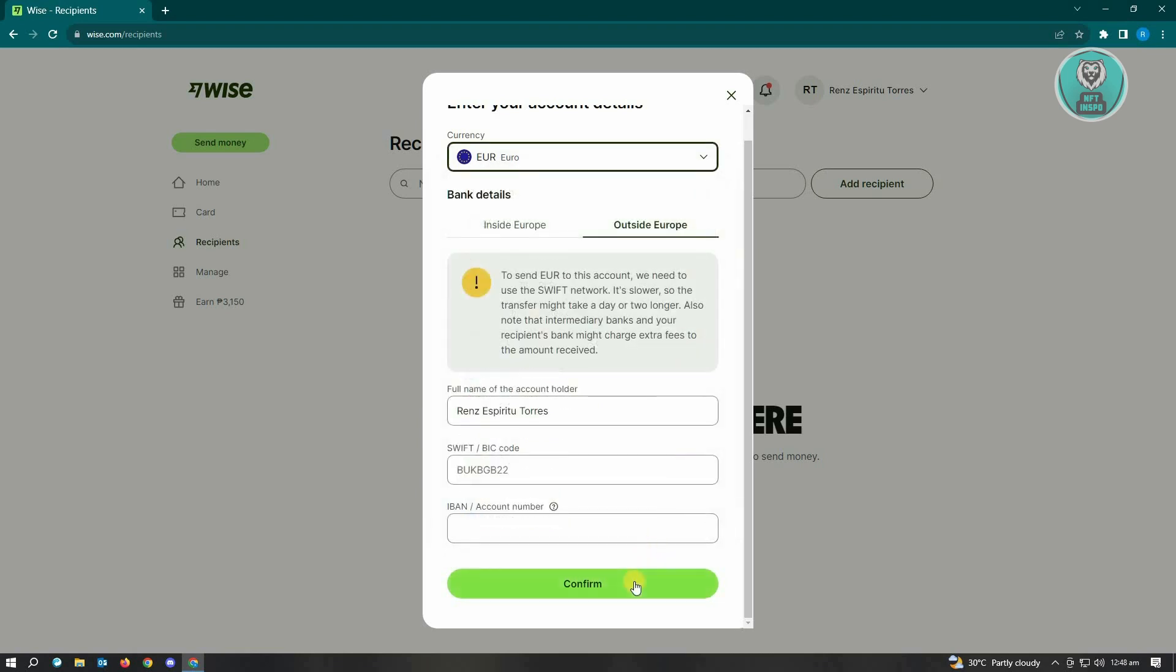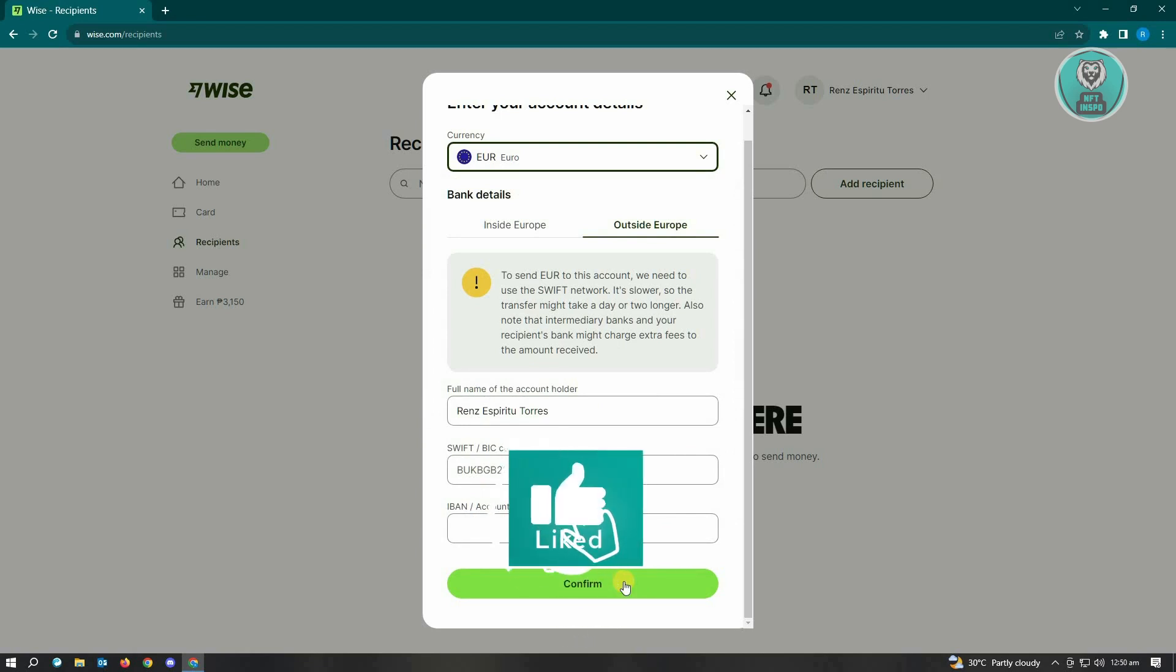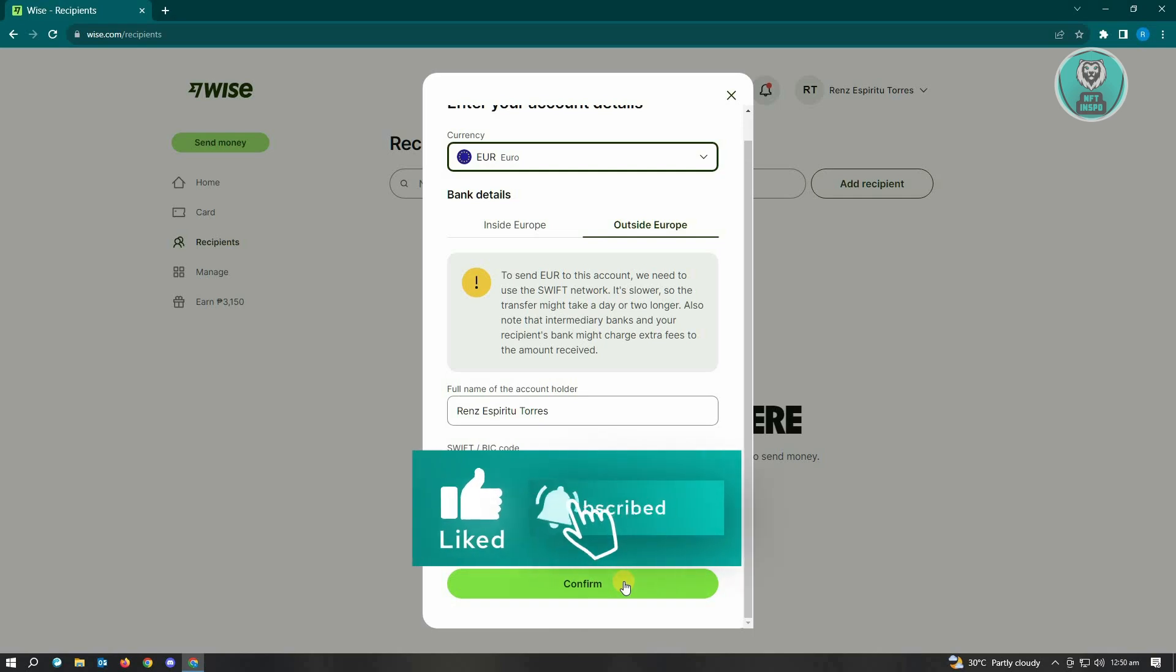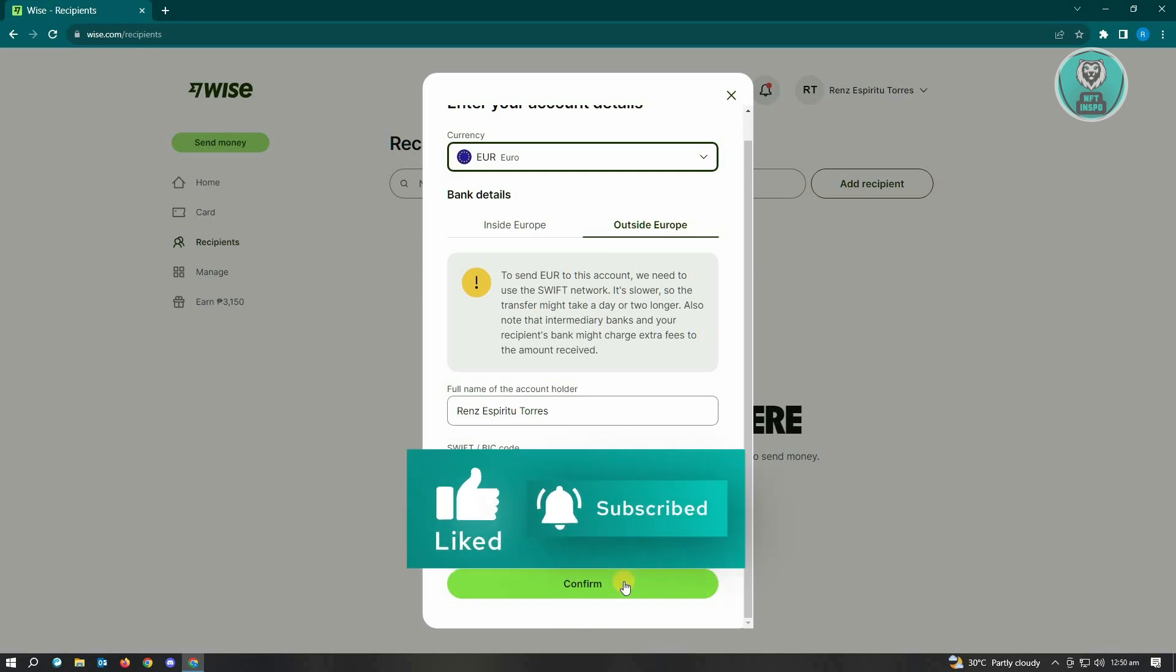Just click on confirm and you're good. And that's about it. Hopefully this video helped you. Like and subscribe to NFT InSpoke. Thank you for watching.